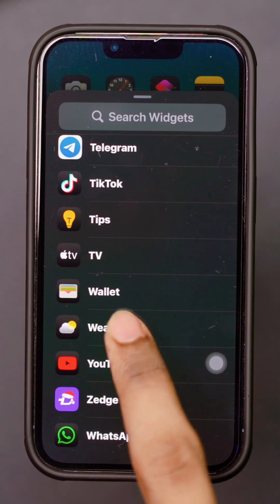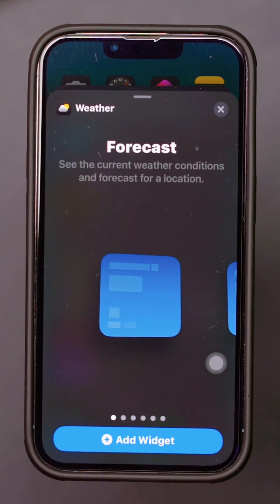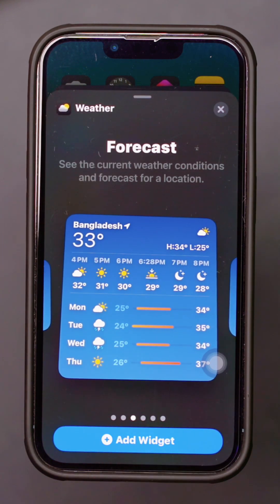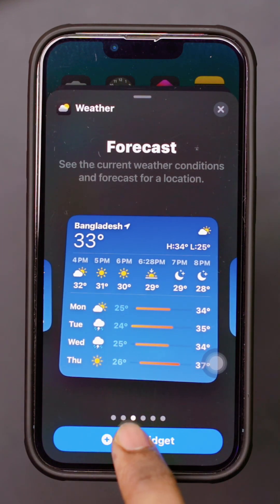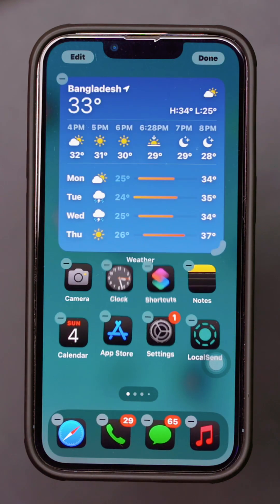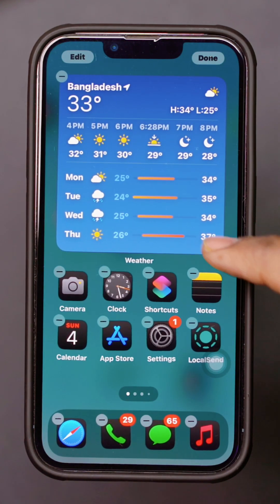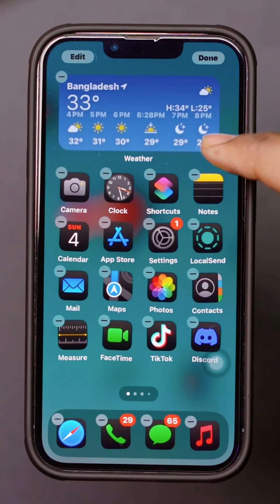Choose the widget size you prefer, then tap Add Widget. Position the widget on your home screen and tap Done.